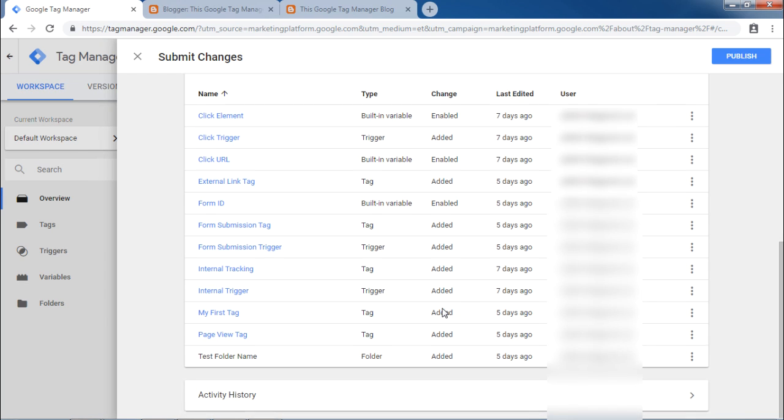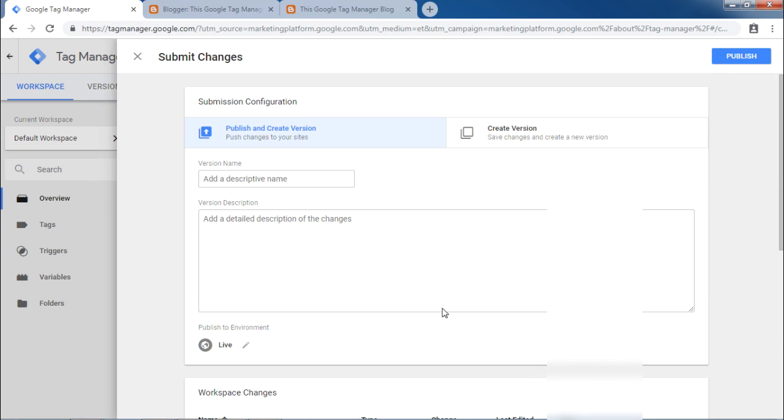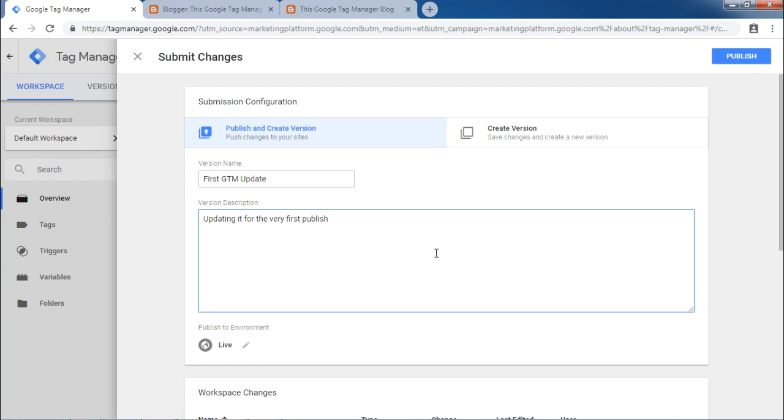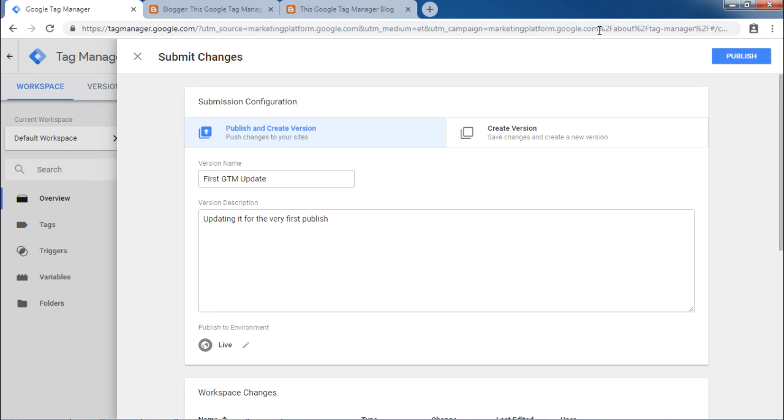Now let us provide a version name and version description. Now that you have entered the version name and version description, you are ready to publish. In publish to environment, we will keep it as live. If you have some other environments configured in your account, you will be able to select them from this particular screen. Now click publish.